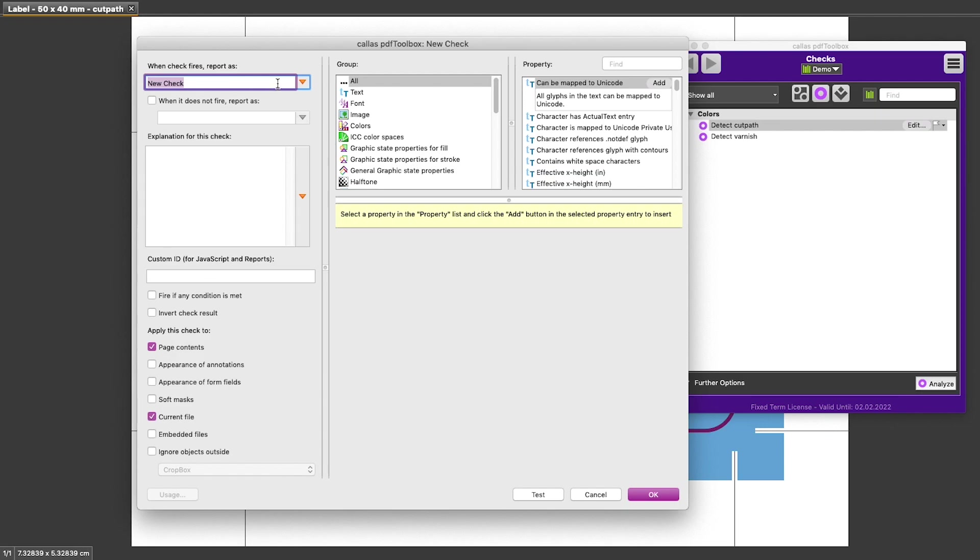We're going to start by giving this new check a name and we could here, for example, say document contains spot color.